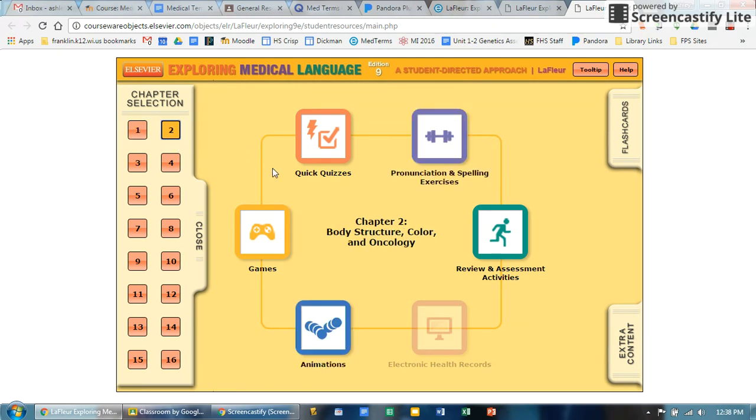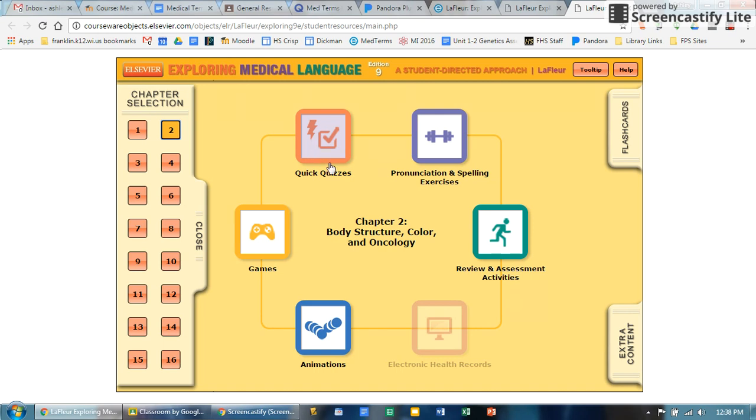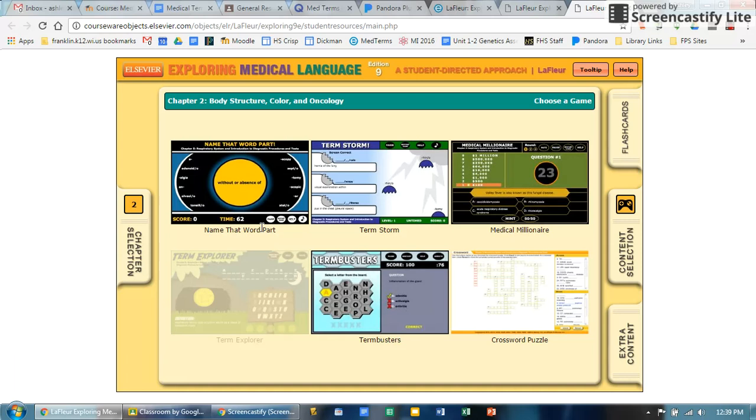For example, if I wanted to go to chapter two, there are games, there are animations to help you, you can take quick extra quizzes if you feel like that will help. Pronunciation is a big piece, so being able to pronounce and spell words correctly is important.